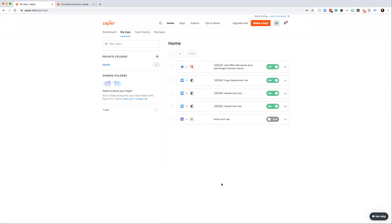We're going to look at two different ways of doing this. The first way is to allow a payment to be made through Stripe, and that's going to trigger a client to be added inside PT Distinction via Zapier. The second way is a multi-step Zap, which requires a premium Zapier account, and it adds a client to a pre-made package using Stripe.